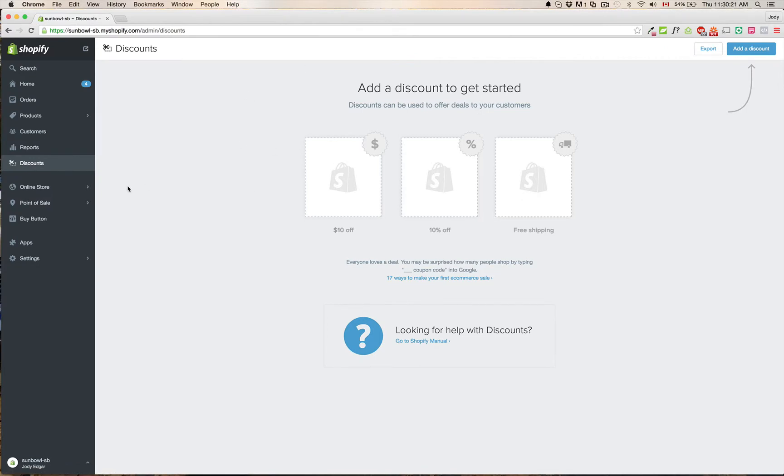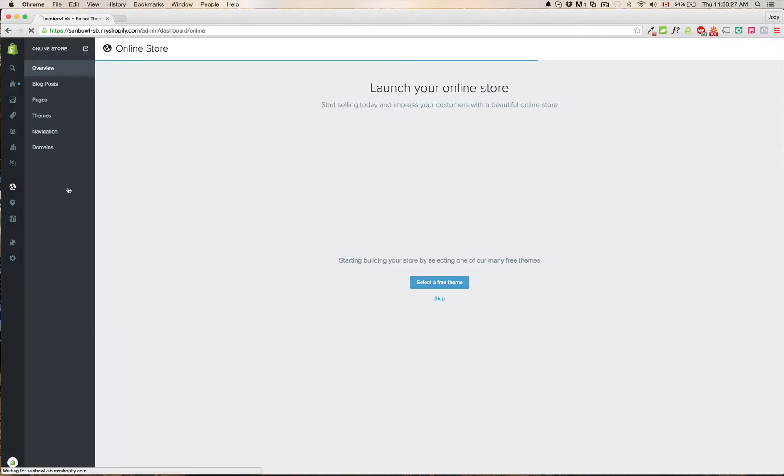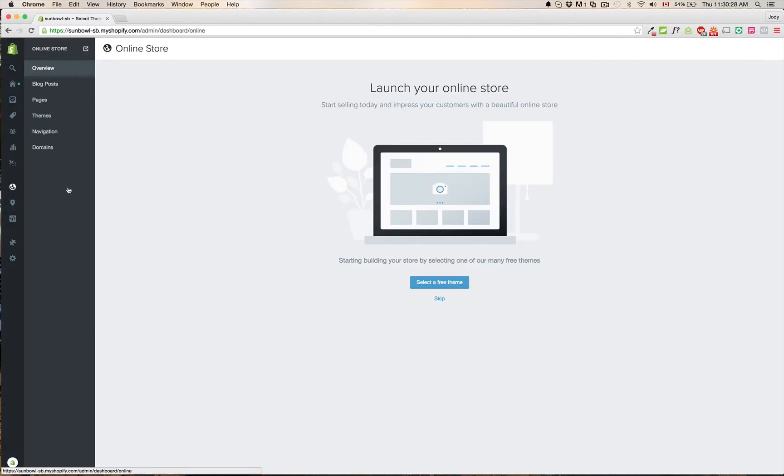The biggest change is where you're going to go in order to get access to your theme settings. So if you go to online store, you can see this is where you're going to get access to doing your overview, your blog posts, changes to your pages, your themes, your navigation, and your domains.